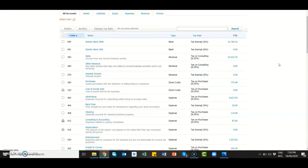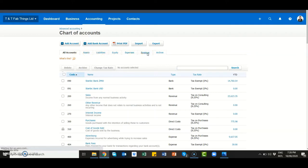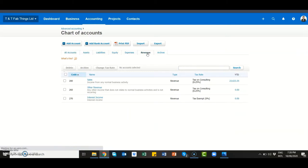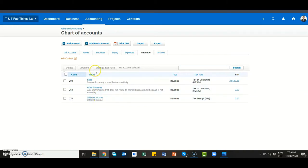The chart of accounts is made up of five major categories, and any business transaction falls in one of these categories: assets, liabilities, equity, expenses, and revenue. For example, if you look at the revenue group for this demo company, there are three accounts — sales with account code 200, other revenue with account code 260, and interest income with account code 270.